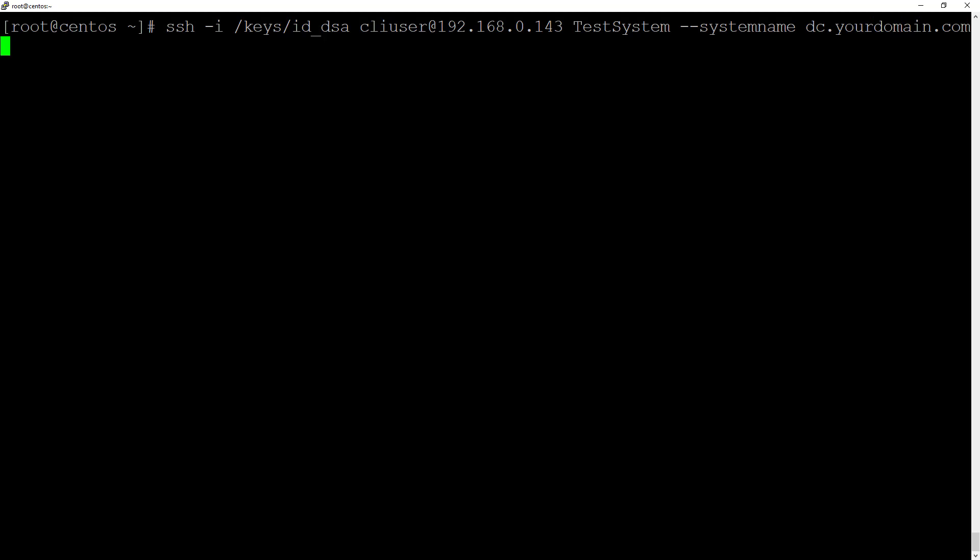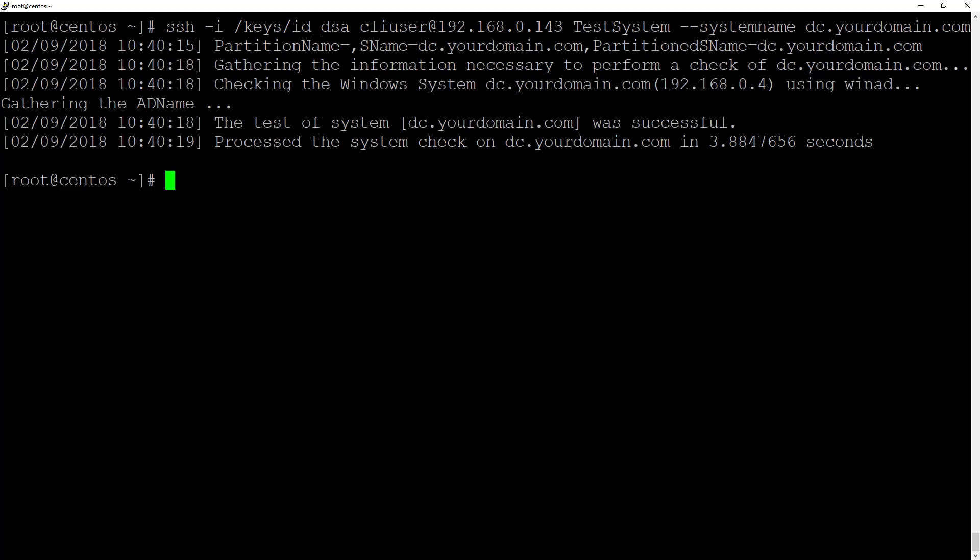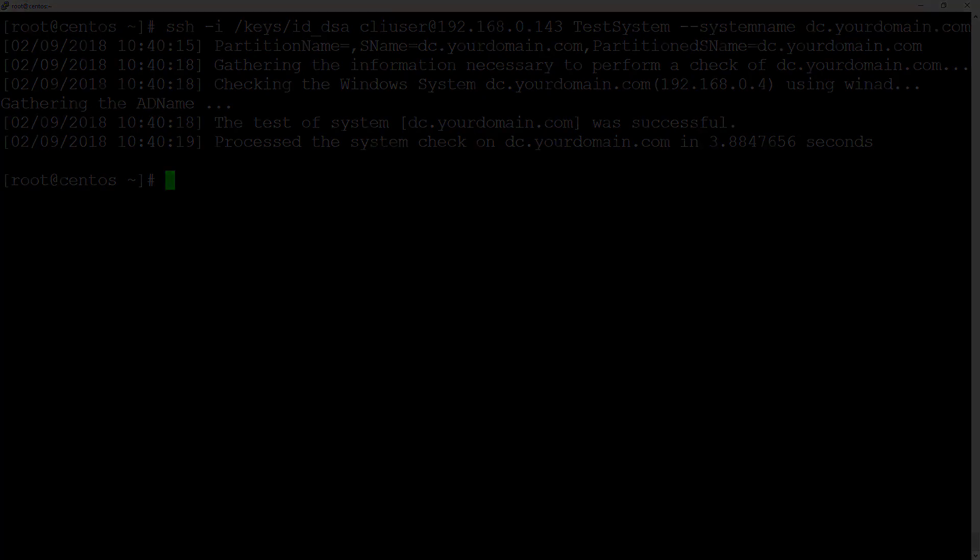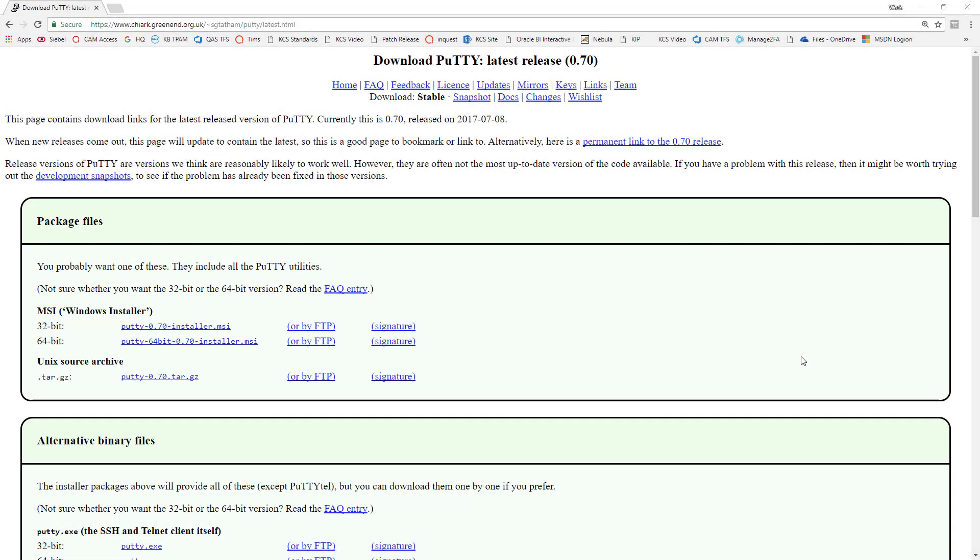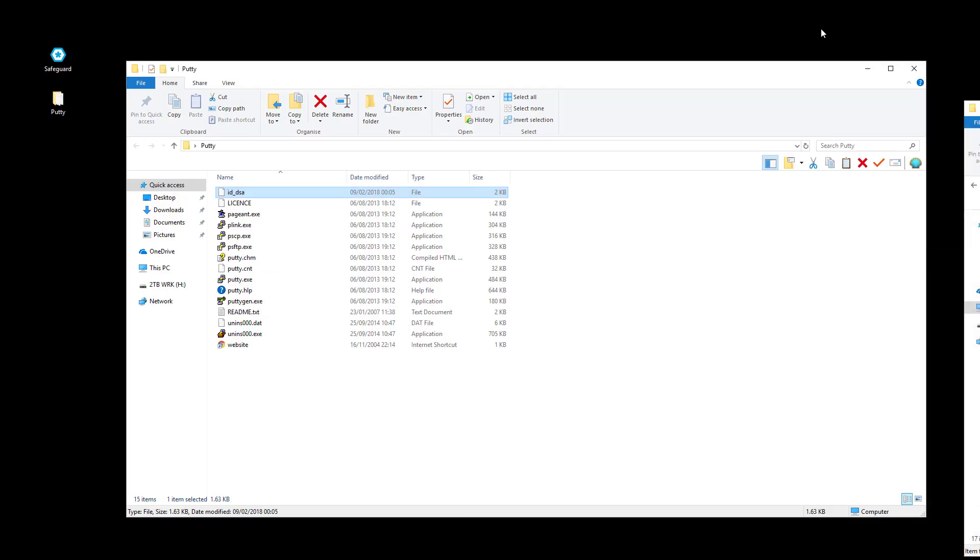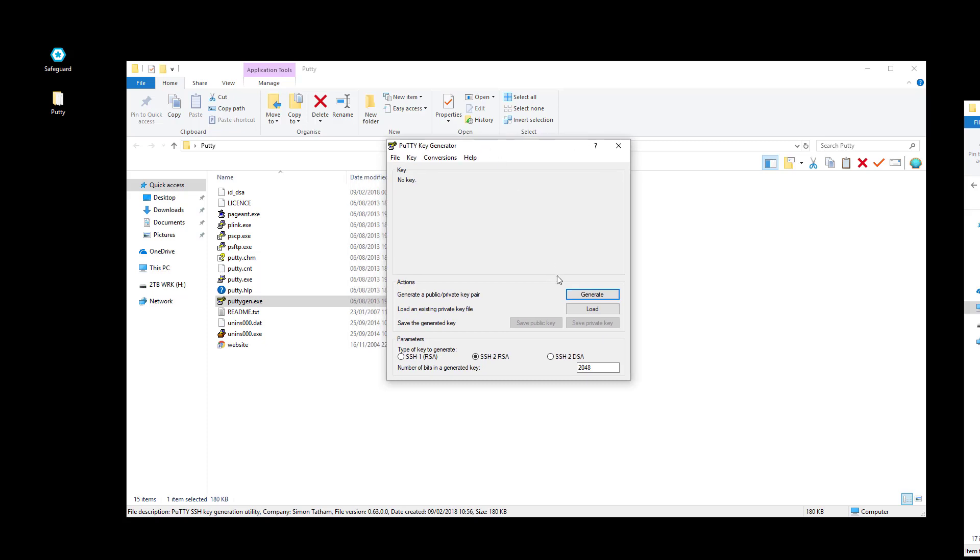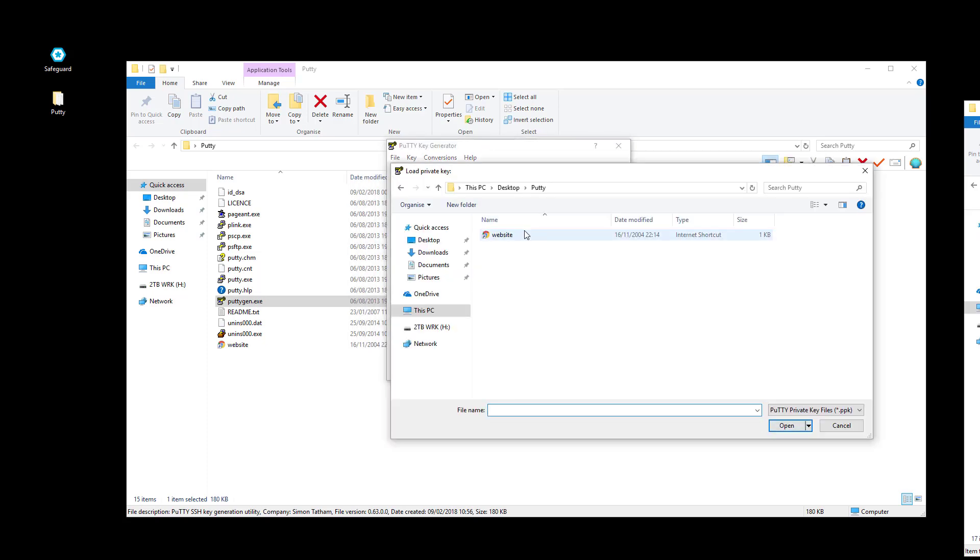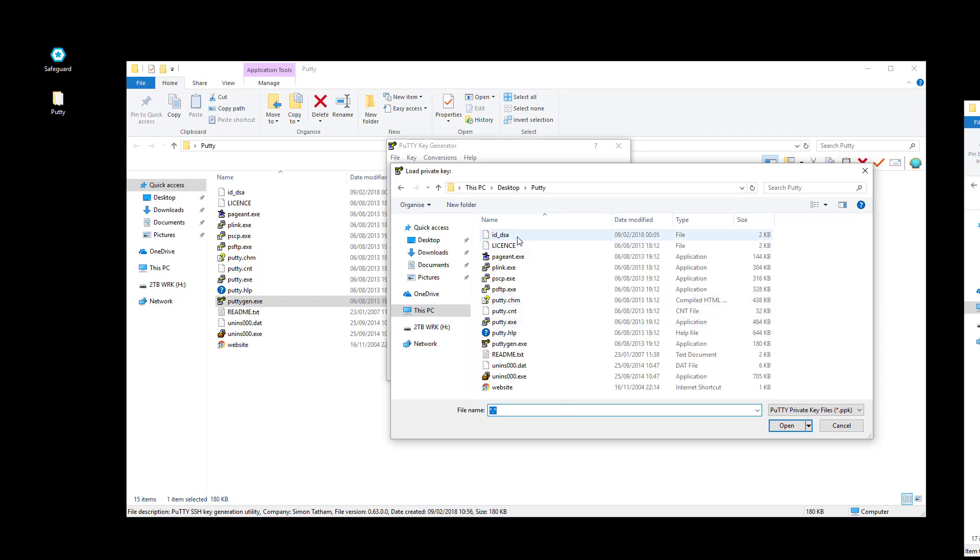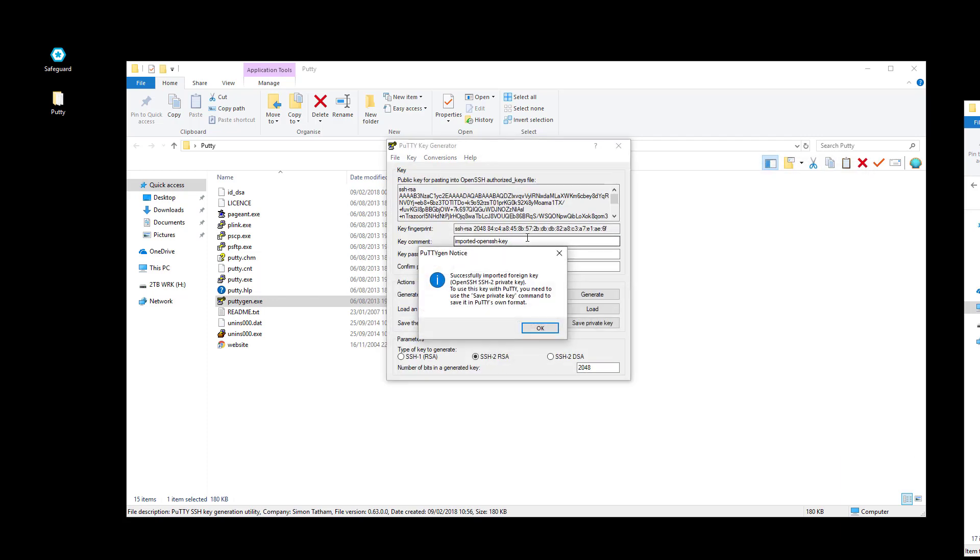Here's an example using the test system command. In order to use the key file in PuTTY, we'll need to convert it. So I've downloaded all the required files from the website. And then I'm going to load up the PuTTYgen application. Click on load and point it to the ID DSA key that we previously downloaded from TPAM. There we go.